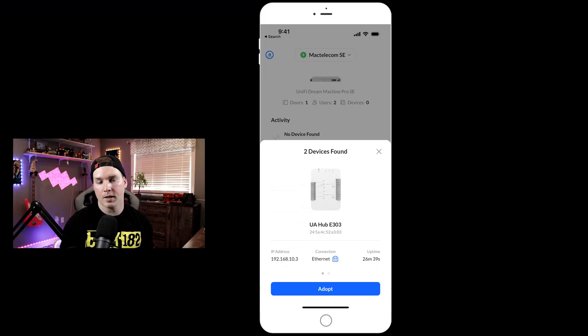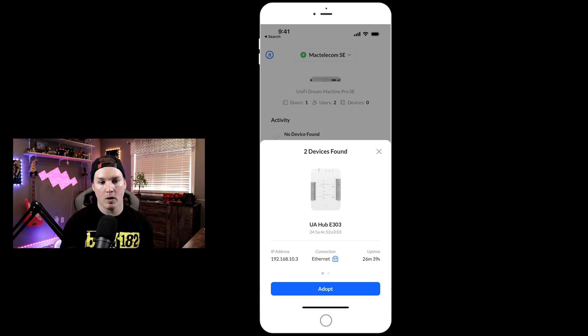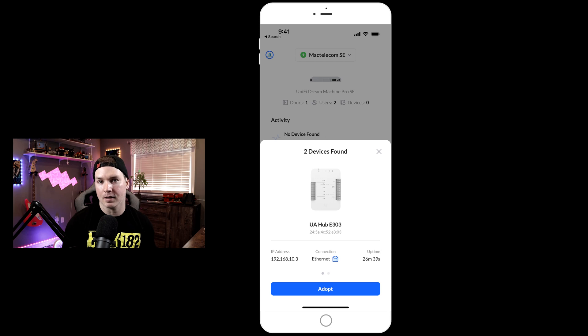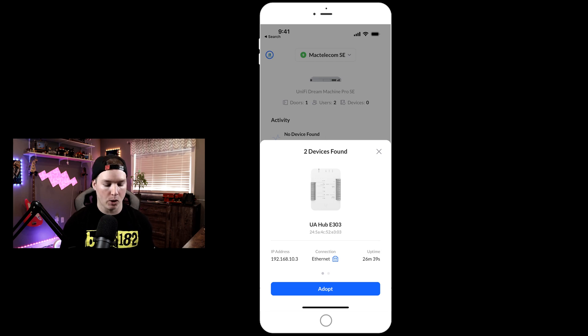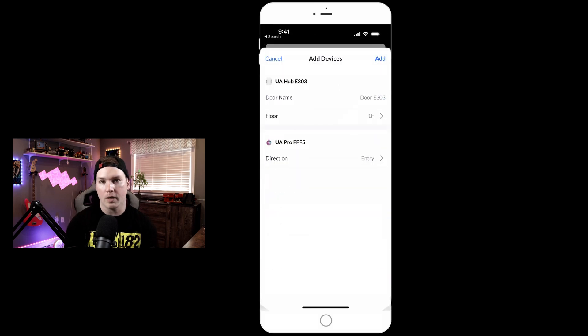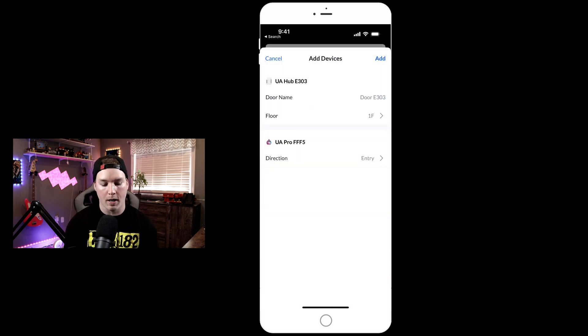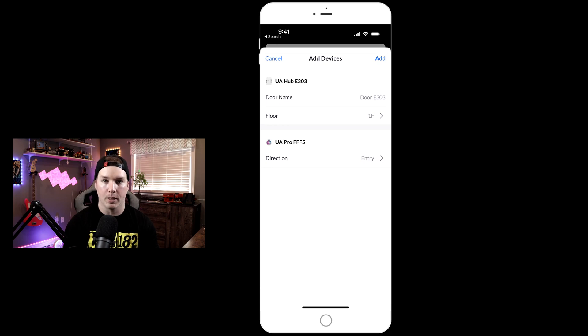You can now see that I'm on my Unify Access app on my iPhone, and we have two devices that are found. I have an Access hub and the Reader Pro. We're gonna have to adopt them. I'll press adopt. The door name, I'm just gonna leave on default, floor one, and then the Reader Pro will be the entry.